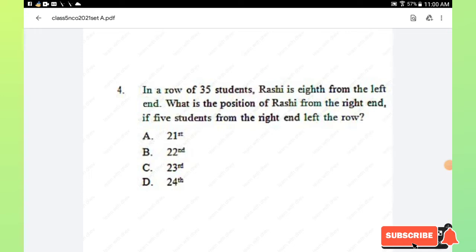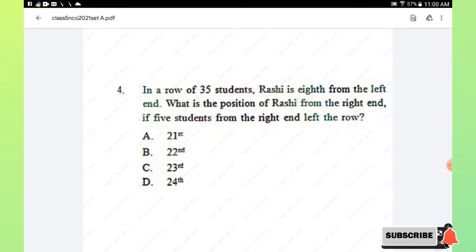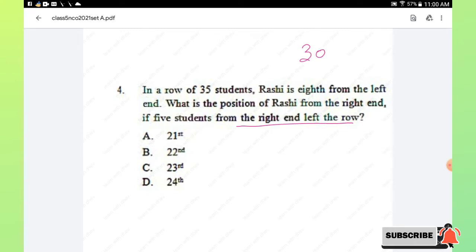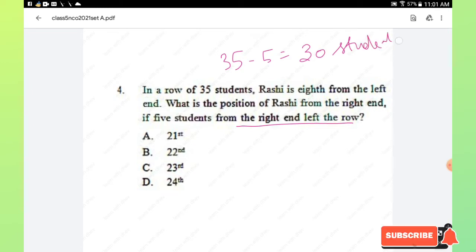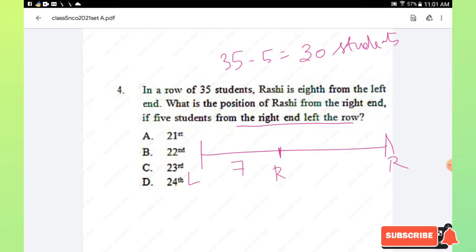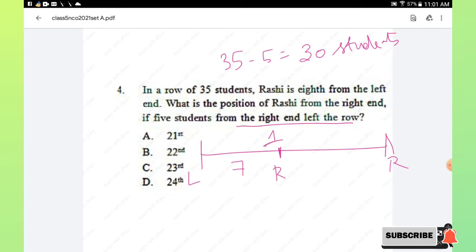Question number 4: in a row of 35 students, Rashi is 8th from the left end. What is the position of Rashi from the right end if 5 students from the right end left the row? Since 5 students left, the total becomes 35 minus 5, which equals 30 students. Rashi is 8th from the left, so there are 7 students before her. With 30 total students, there are 30 minus 8 equals 22 students after Rashi.